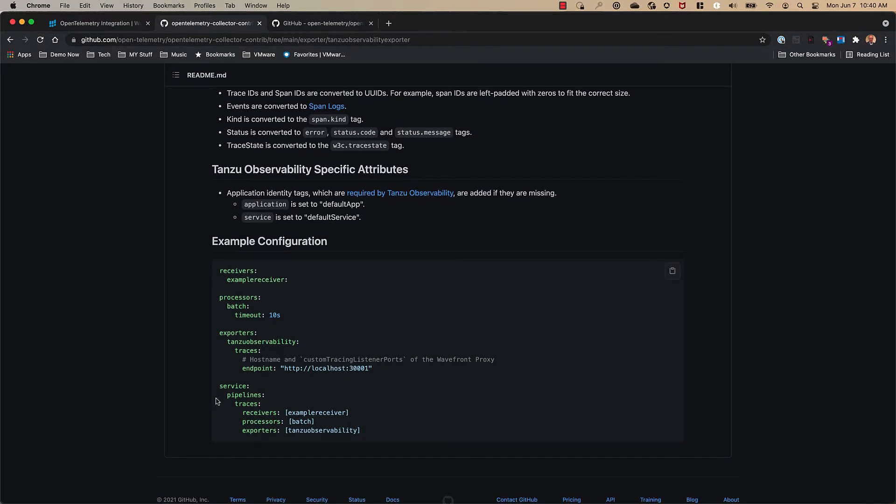So we're going to use this example configuration and the example code in this repo to show how this works with Tanzu Observability.